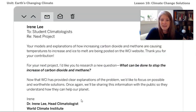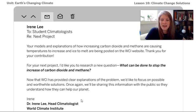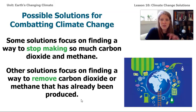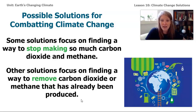We began looking at this in lesson 9. During that lesson, we read an email from Irene Lee — she's the head climatologist at the World Climate Institute. We've been working with them to understand what's causing the ice on our planet to melt, and helping them educate the public about what's causing climate change and some solutions that can help solve it. There are two main ways to work on climate change: stop making so much carbon dioxide and methane, and find ways to pull it out of the atmosphere now that it's there.